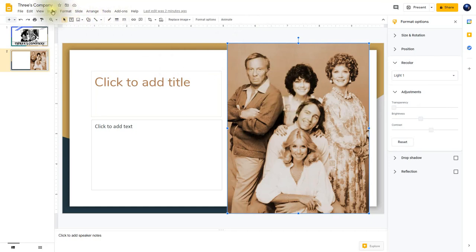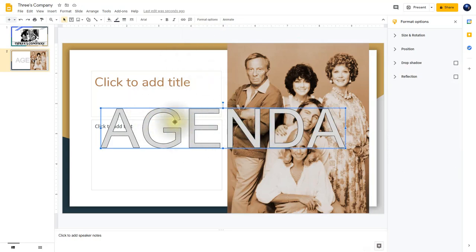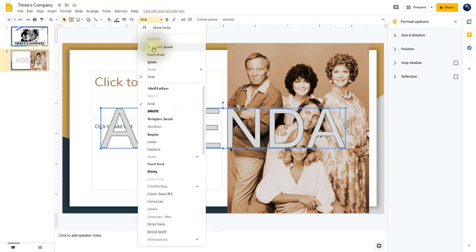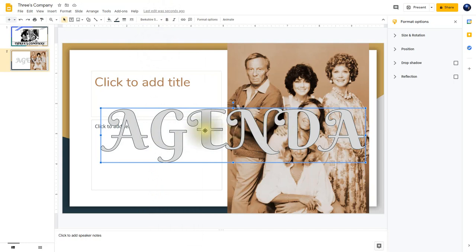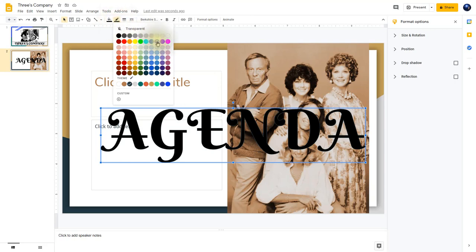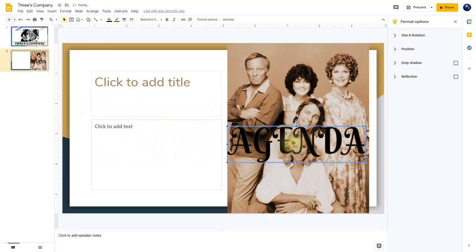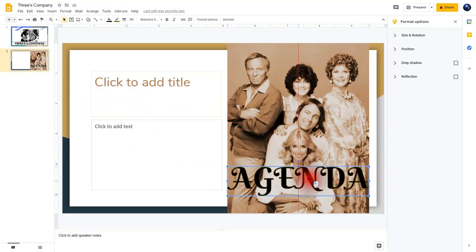Now I'm going to insert some word art. I'll click on Insert and then down to Word Art, and key in Agenda, then hit Enter. I'm going to change some elements within this word art — first, I'll change its font to match my theme by choosing Brookshire Swash. Then I'll change its color by clicking on Fill Color and choosing Black. I'll change the border color to a golden dark yellow, then resize it and position it where I want it. When it's in the middle of the image, you'll see the red line. I'm happy with that, so I'll let go of the mouse.